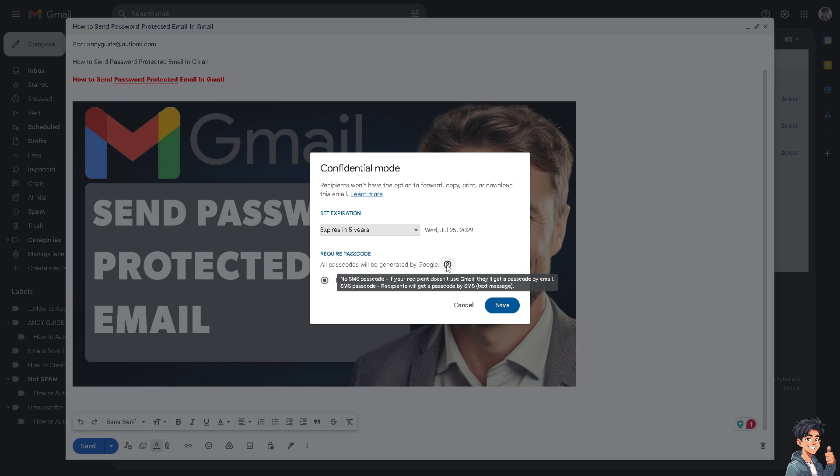If you use SMS Passcode, recipients will get a passcode by SMS or text message. Just choose your options and click Save.